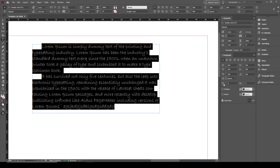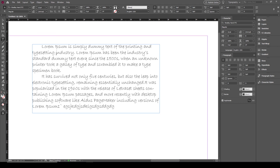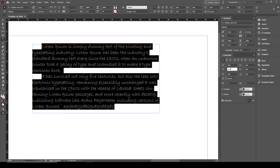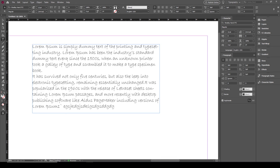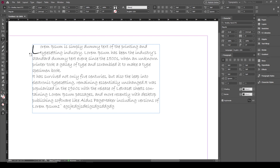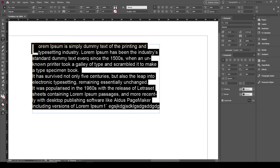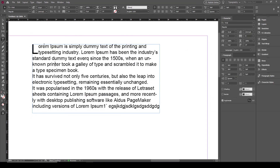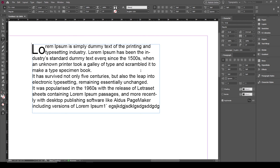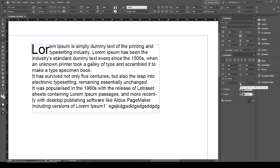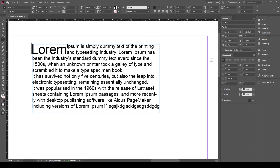Another very useful feature here is the drop cap — the number of lines. I will select my paragraph and increase this value. You can make the first letter span two lines, three lines, four lines — as many as you want. This makes the first letter larger, like you see in magazines and newsletters. You can also set how many characters form the drop cap, so you can make a whole word or the first five characters a big drop cap.